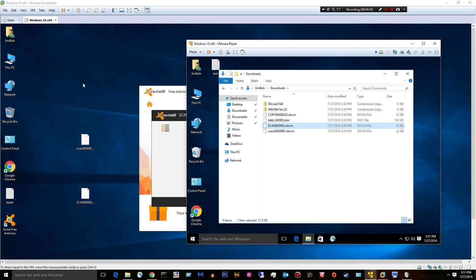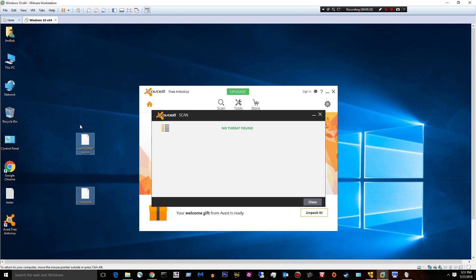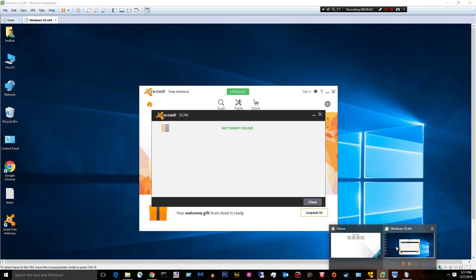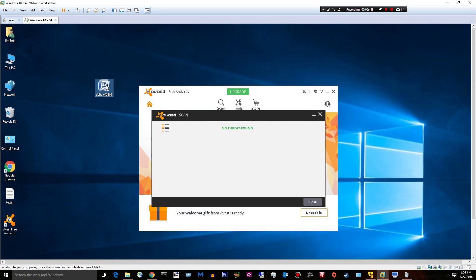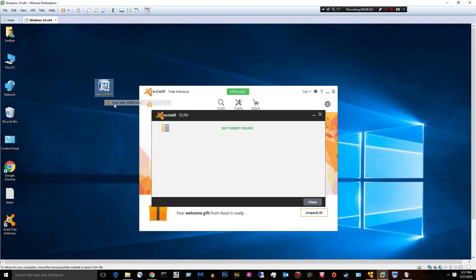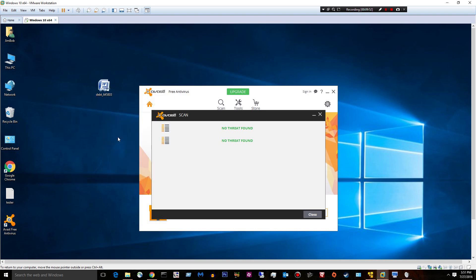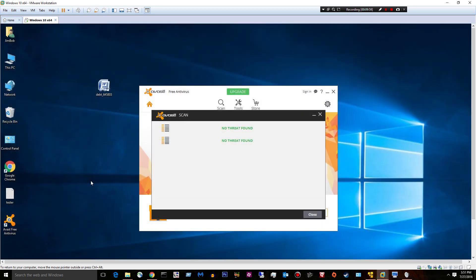This is this doc file. Let's pull out this doc file. Let's just go ahead and delete these guys. We don't need them anymore. There we go. Pull out this doc. Let's scan it with Avast. No threat found. Try to open it. This document is protected. Whatever. Let's go ahead and upload it to VirusTotal.